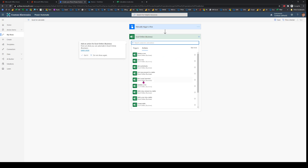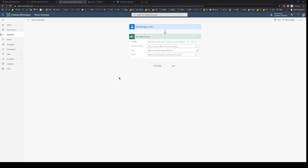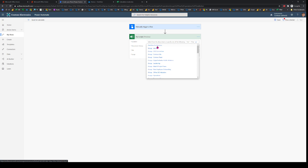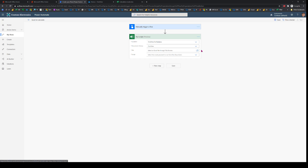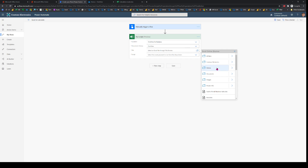I'll go to Excel Online and select Run a Script. I'll pick the same file I was using just a minute ago, which happens to be in my OneDrive under this folder.